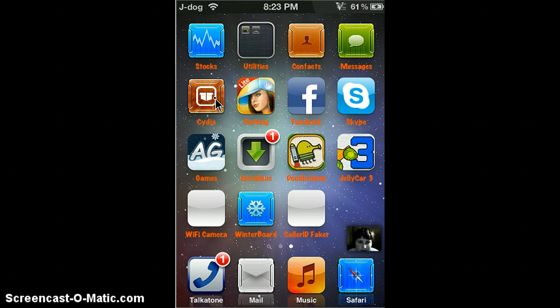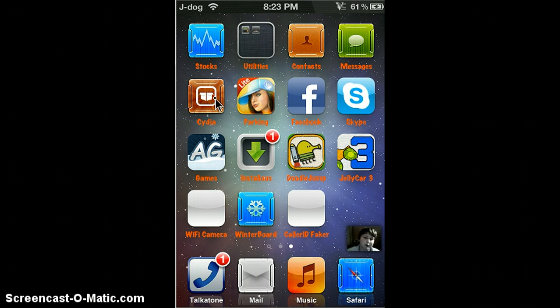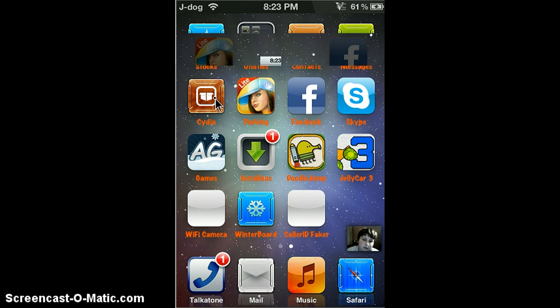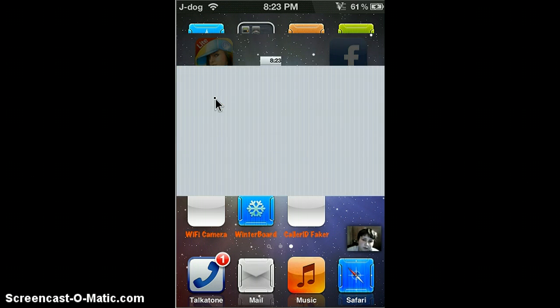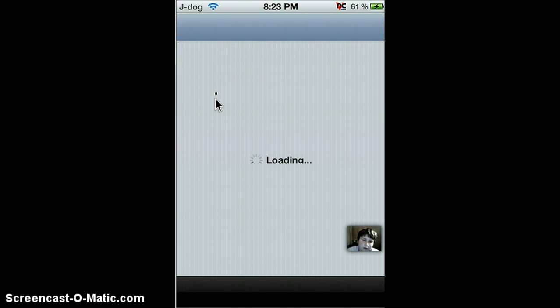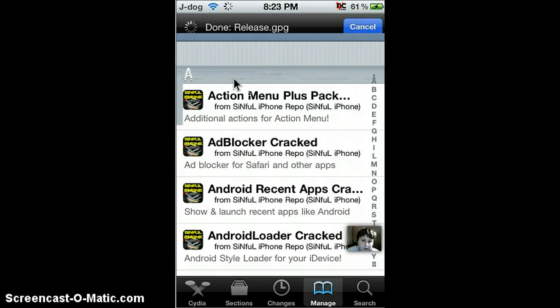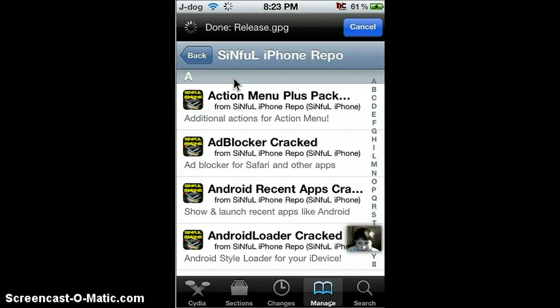So you have to connect to the computer. I might make a jailbreak video, but I don't know if I want to restore my iPhone. So let's get started. Go to Cydia, go to manage.